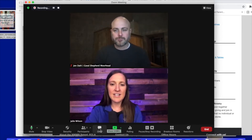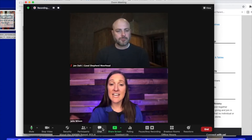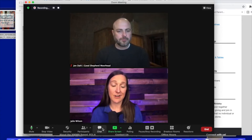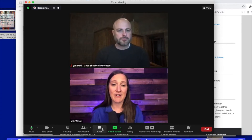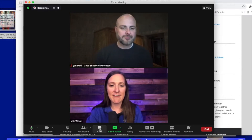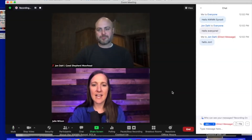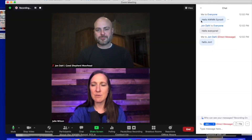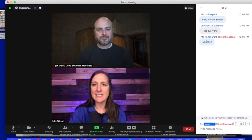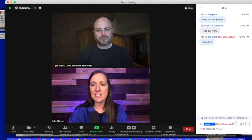We would love for you to interact with each other. A big part of the assembly is our fellowship together. There is a chat feature — if you click on Chat, a screen will show up on your right side.